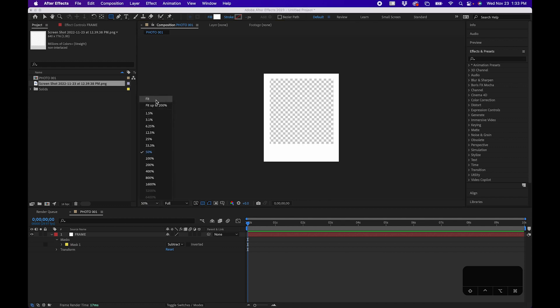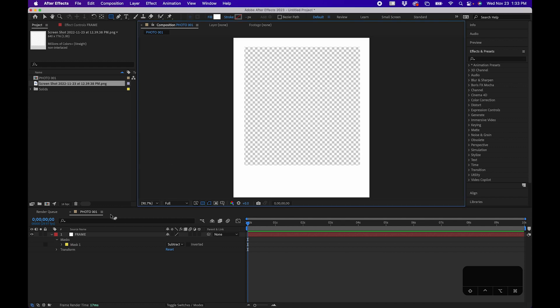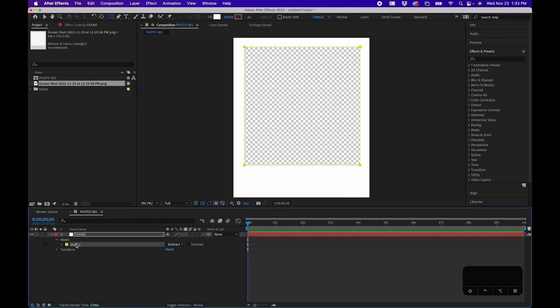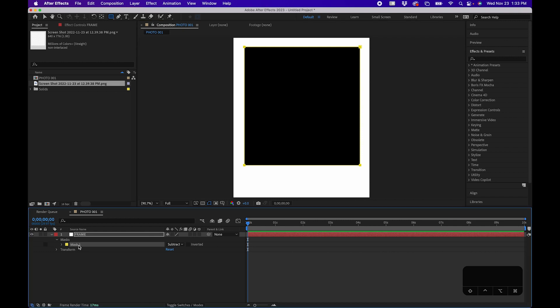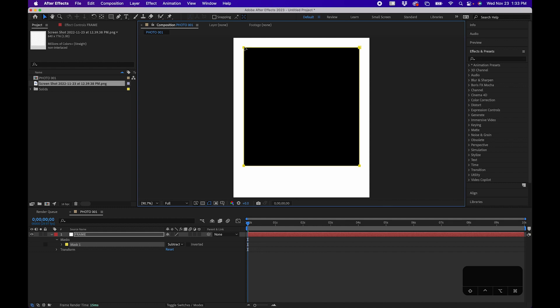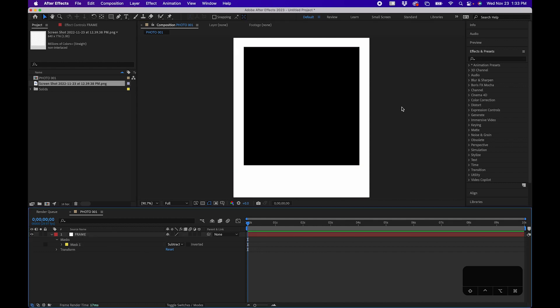When we zoom in, you'll notice it's a little bit off. Click on the mask itself, grab your selection tool, and just refine it to get it centered. That looks pretty good.